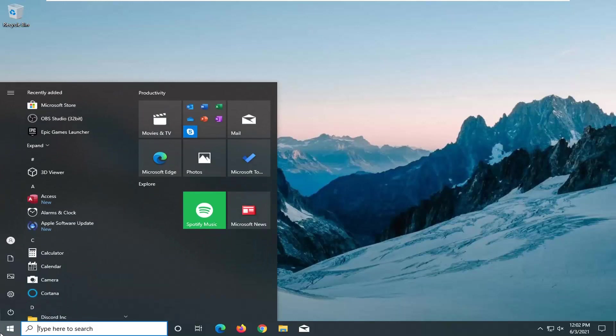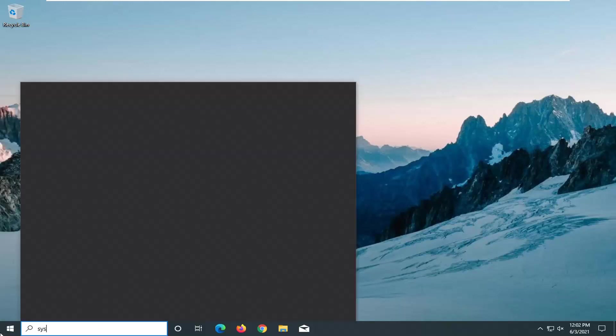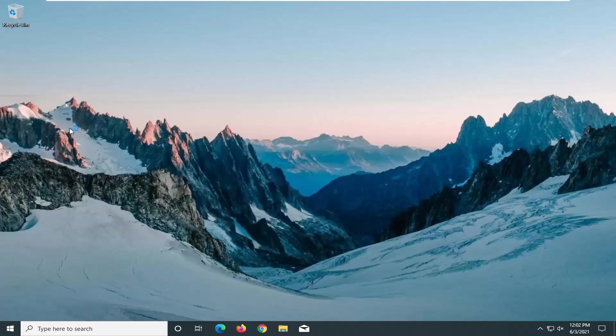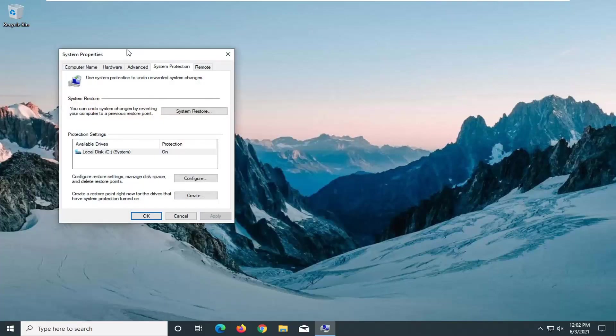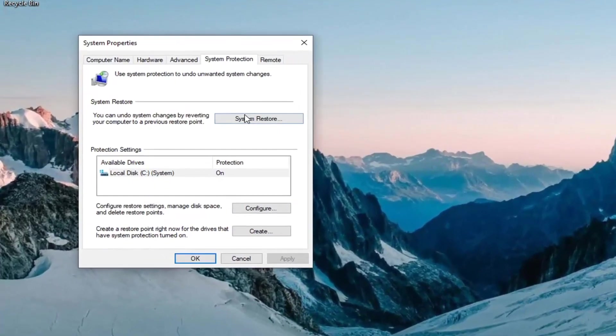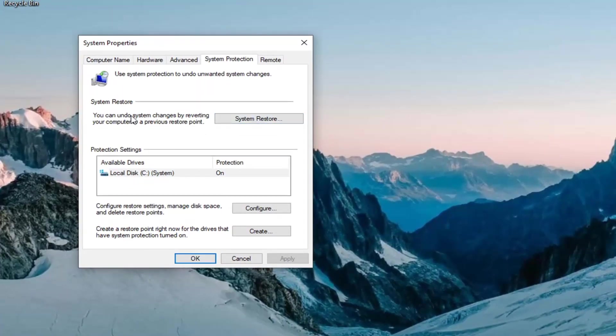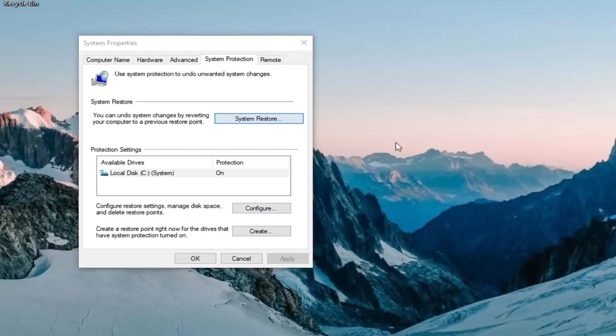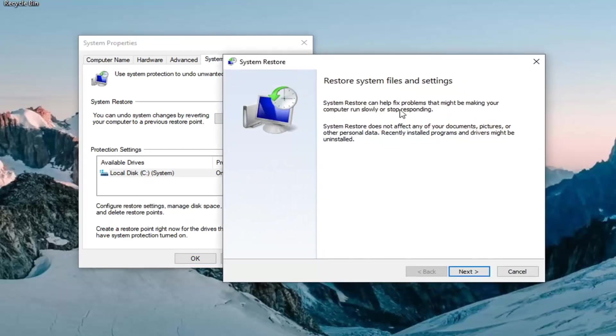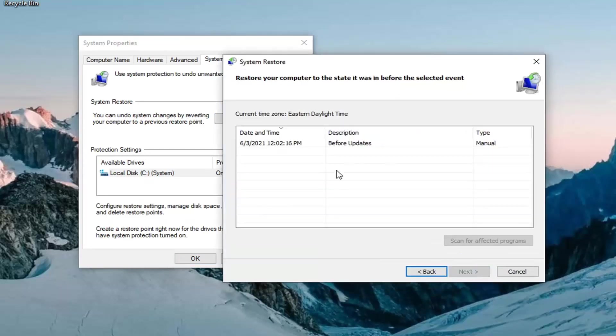Go ahead and open up the start menu and type in system restore. One of the best results should come back with create a restore point. Go ahead and left click on that. Select the system restore button. You can undo system changes by reverting your computer to a previous restore point. Go ahead and select system restore and then select next.